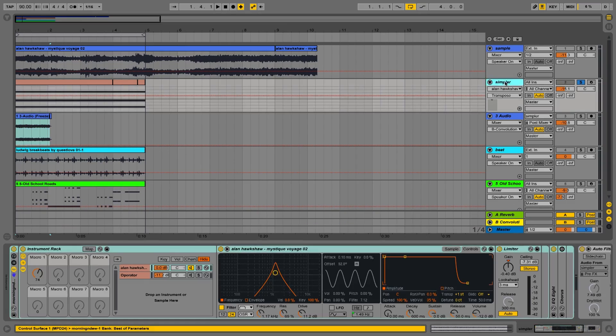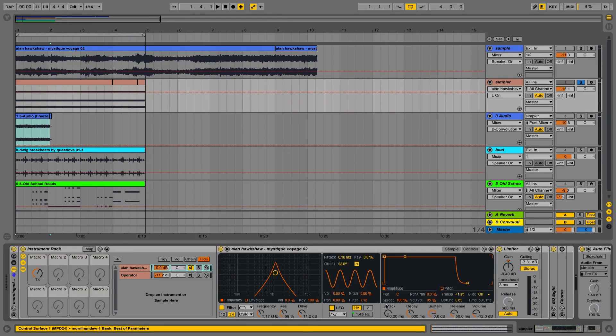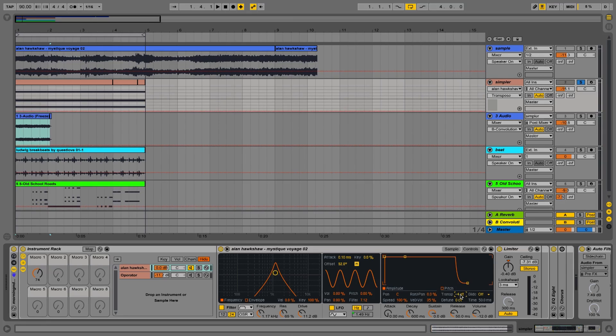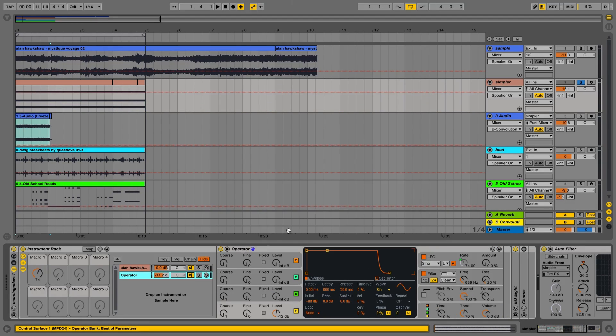Let's reset that little simpler. Put the LFO back. Bring the pitch down, minus four. And add the operator. Great stuff.